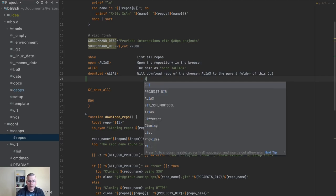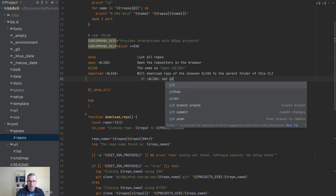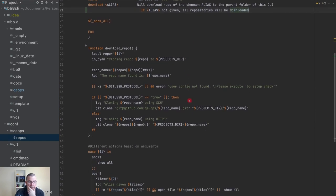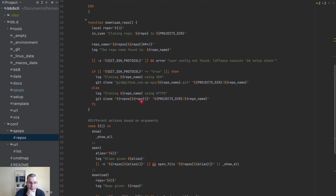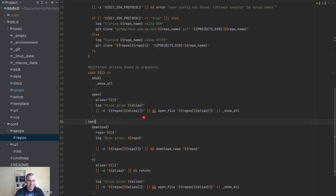So I'm going to make sure the user understands this — if an alias is not given, all repositories will be downloaded. We're going to reuse this. For now I'm going to add just a test option so we can test our evolution.